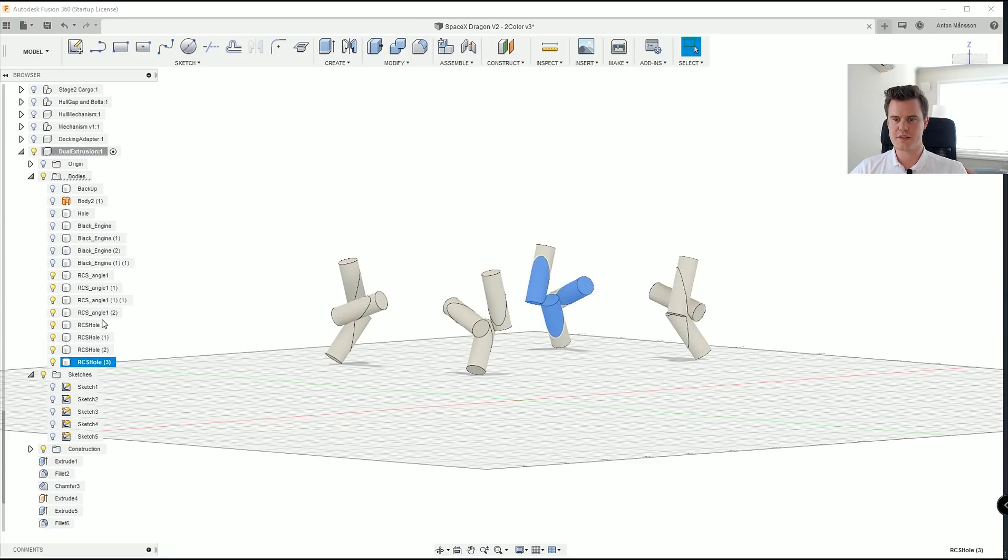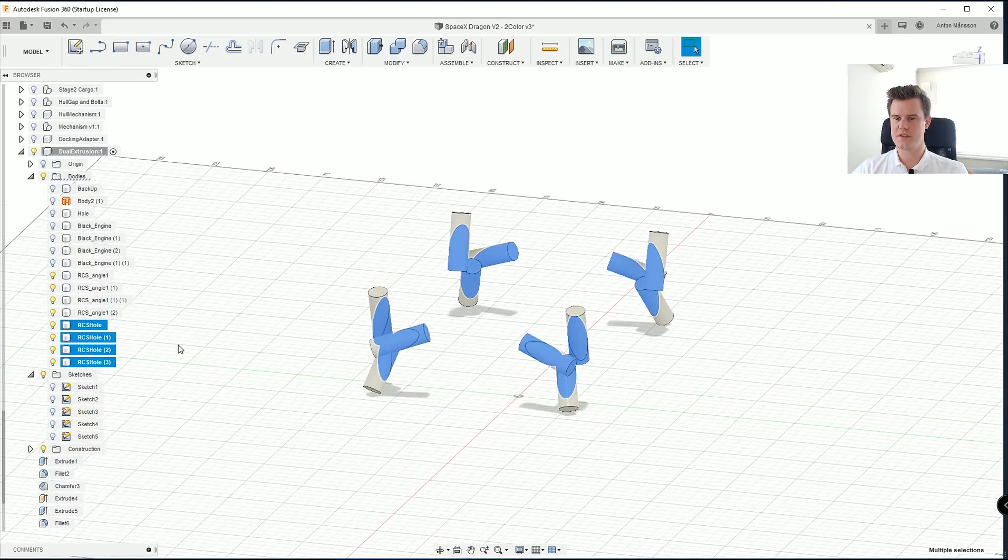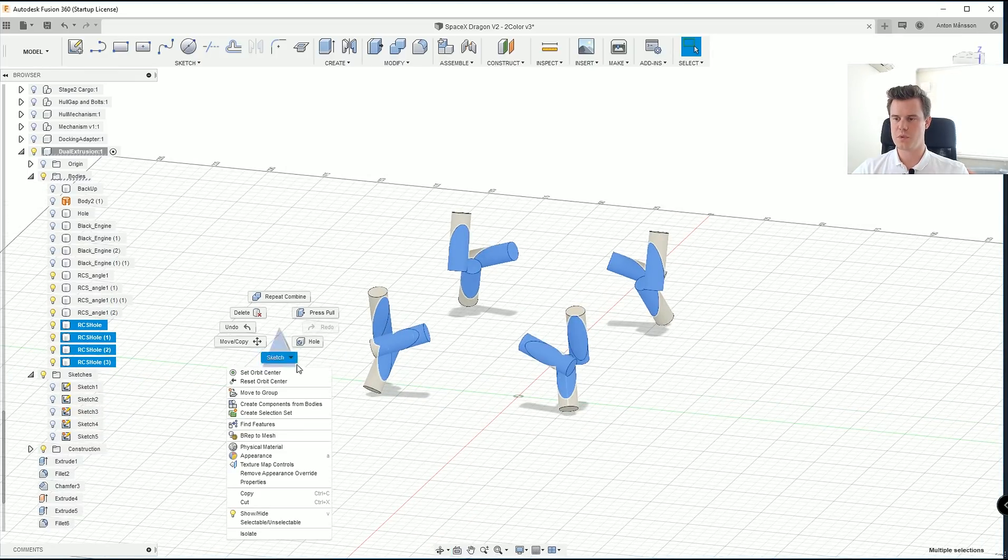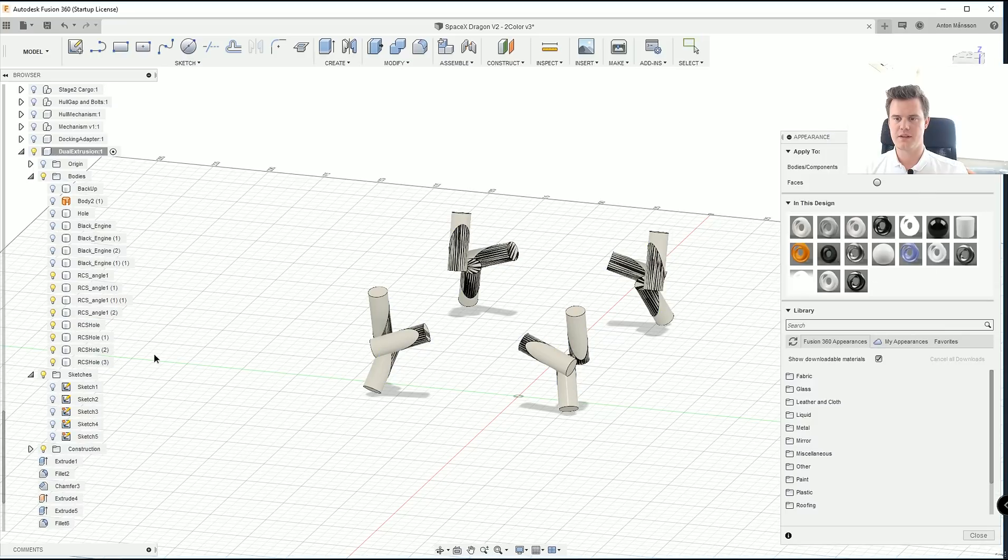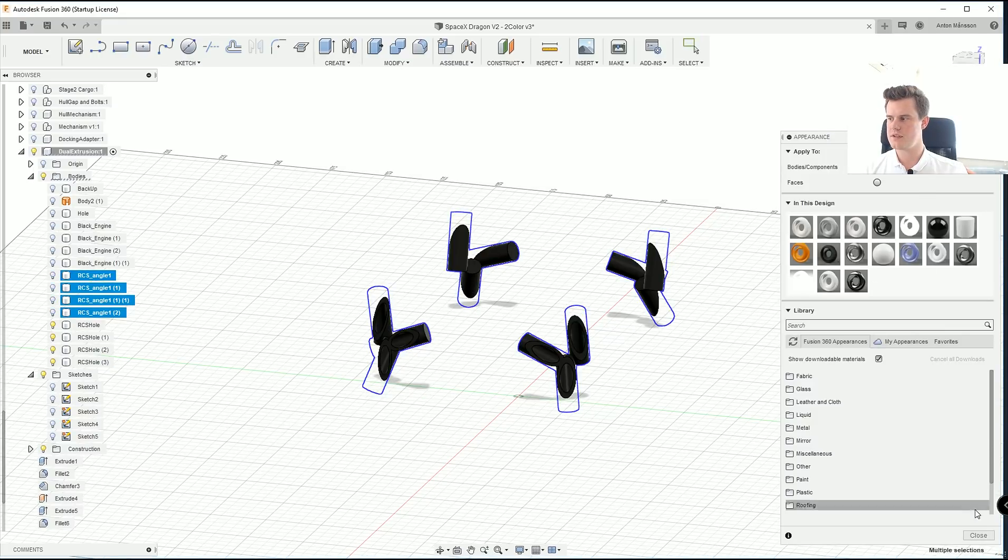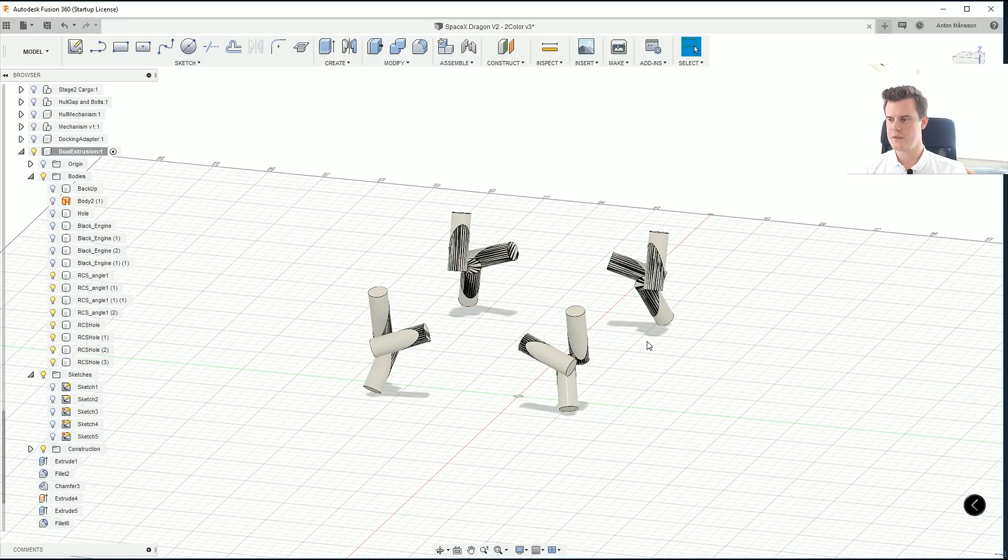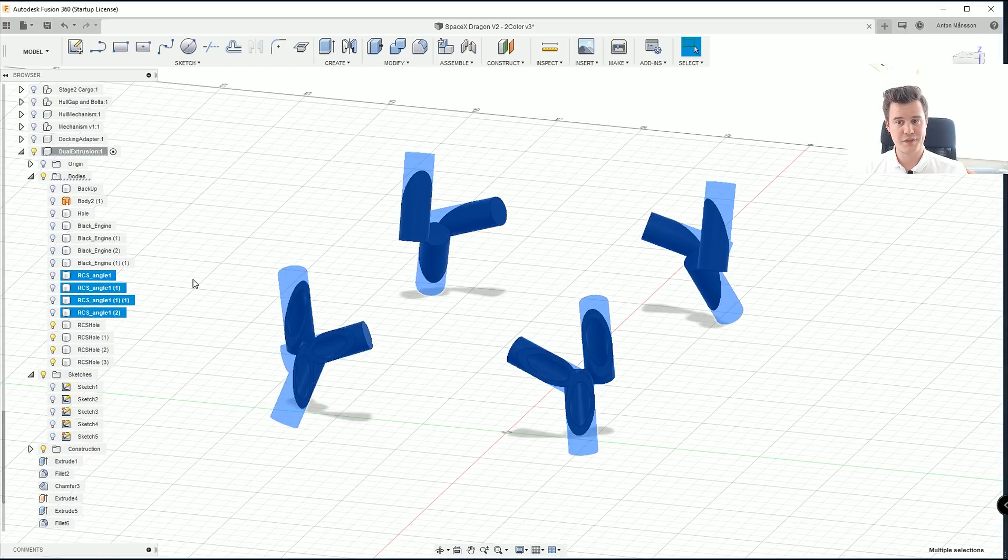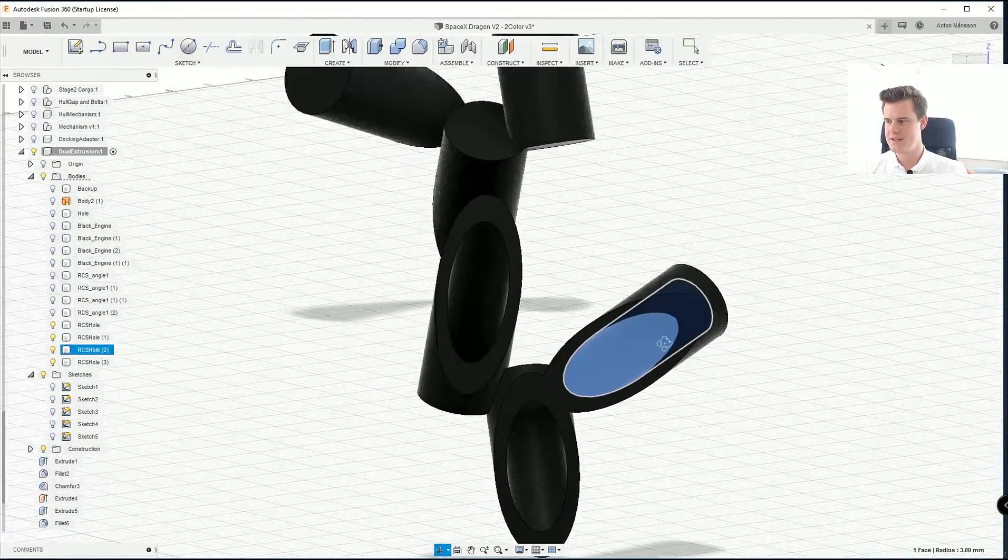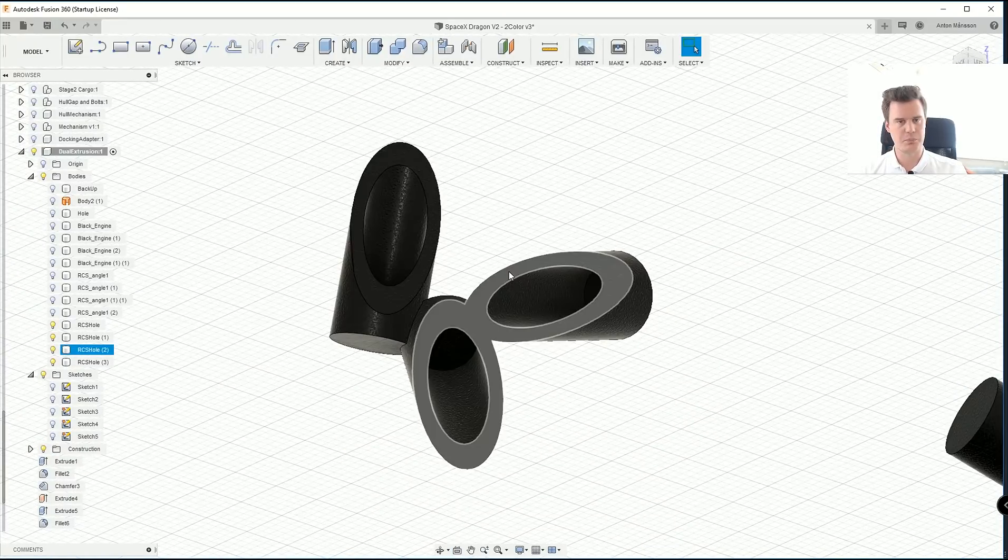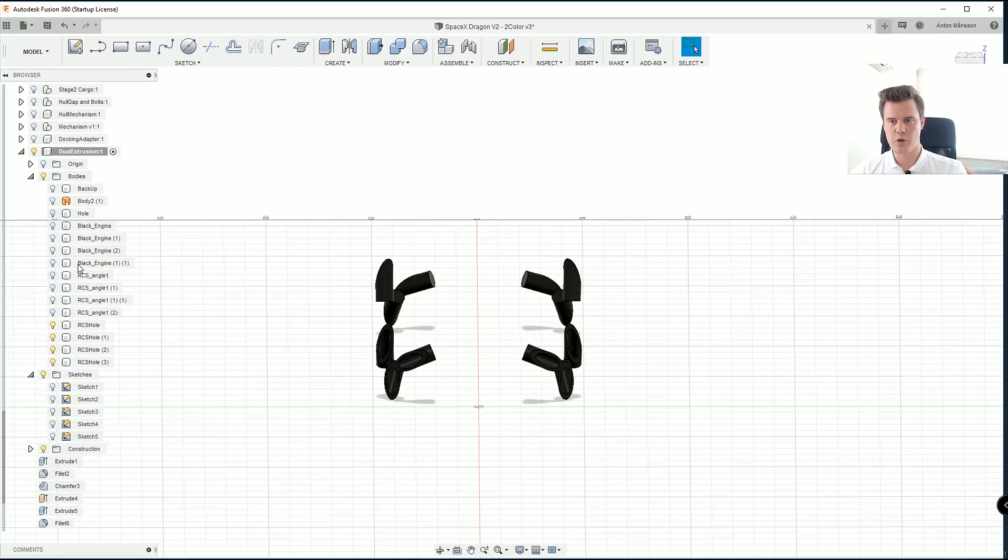These ones here, as you can see. So this one, we can actually color dark just to make it a little bit easier. There we go. I'm going to hide the first ones. So here you see, now we have these cylinders that will be our RCS ports.